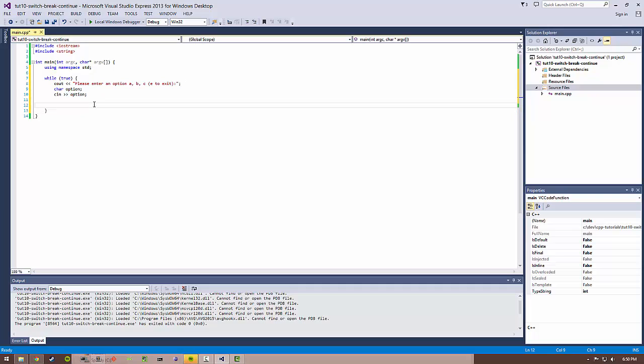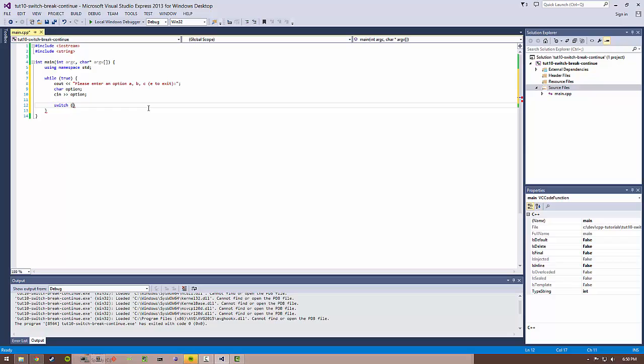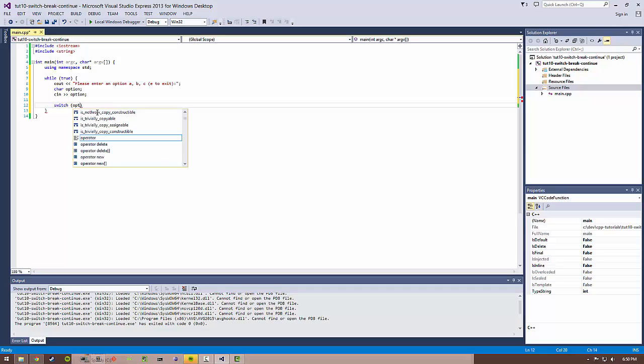For the switch statement, it's basically just switch with open and close parentheses. Inside these parentheses is what's known as the selector. The selector basically is what you're going to be comparing against with your various options.